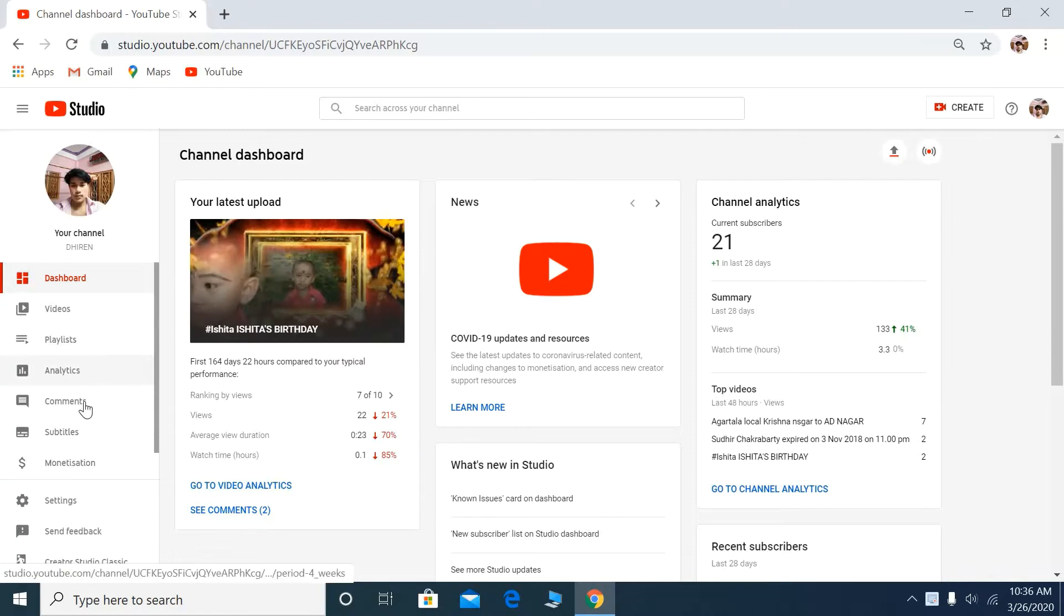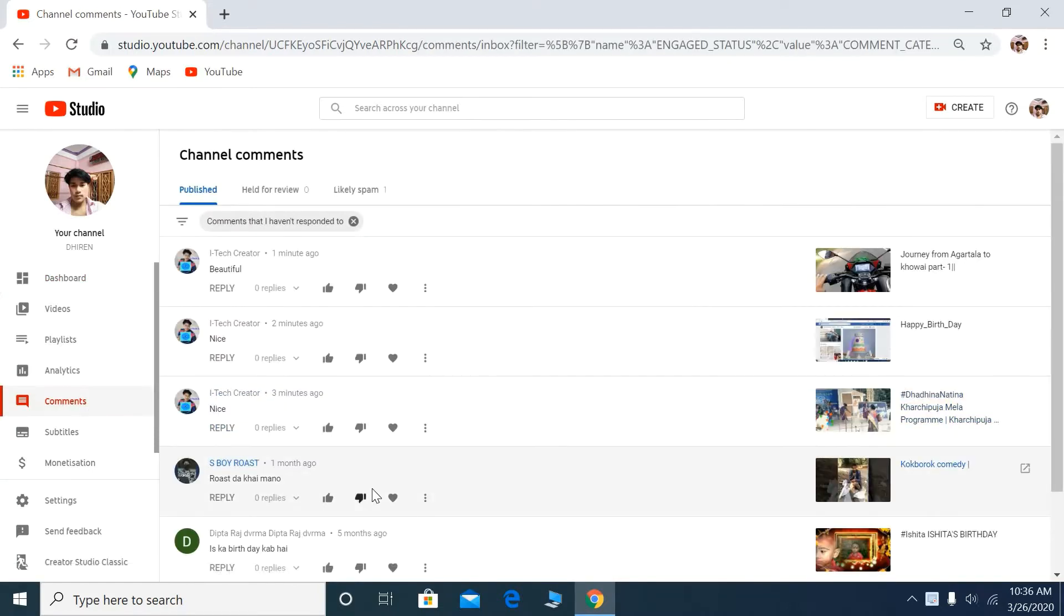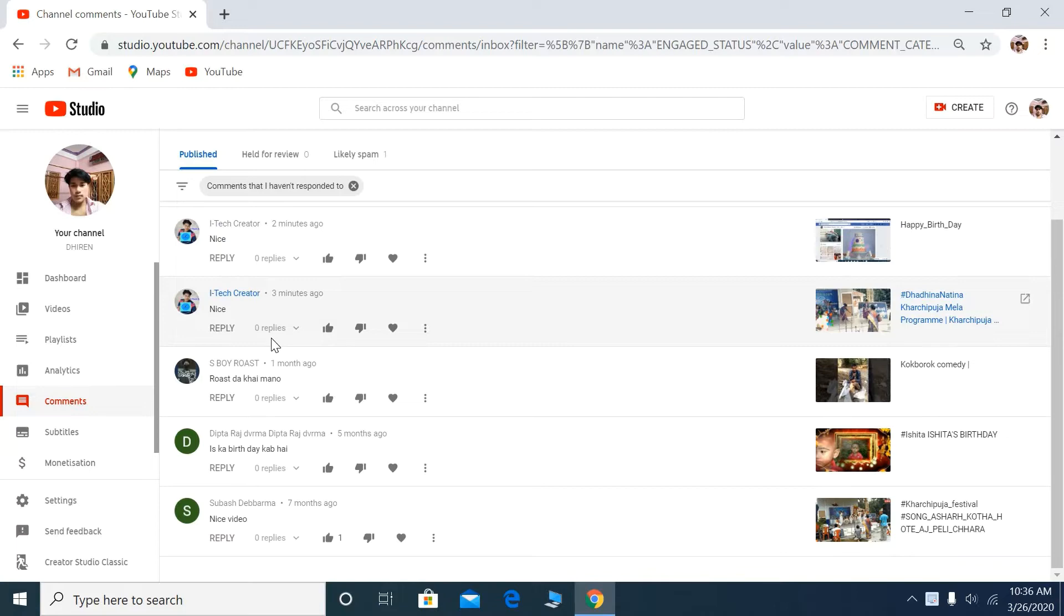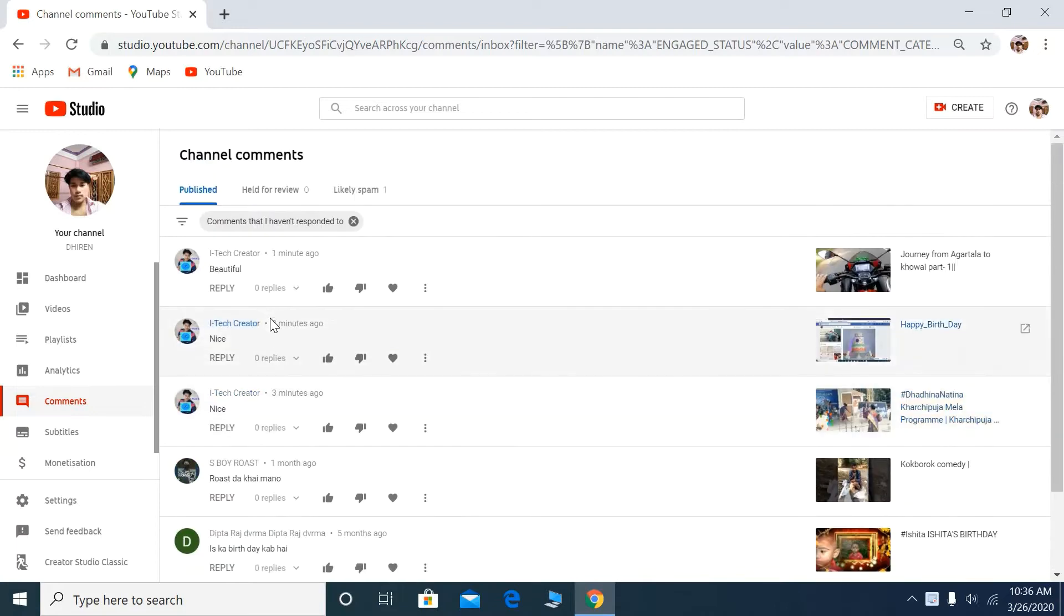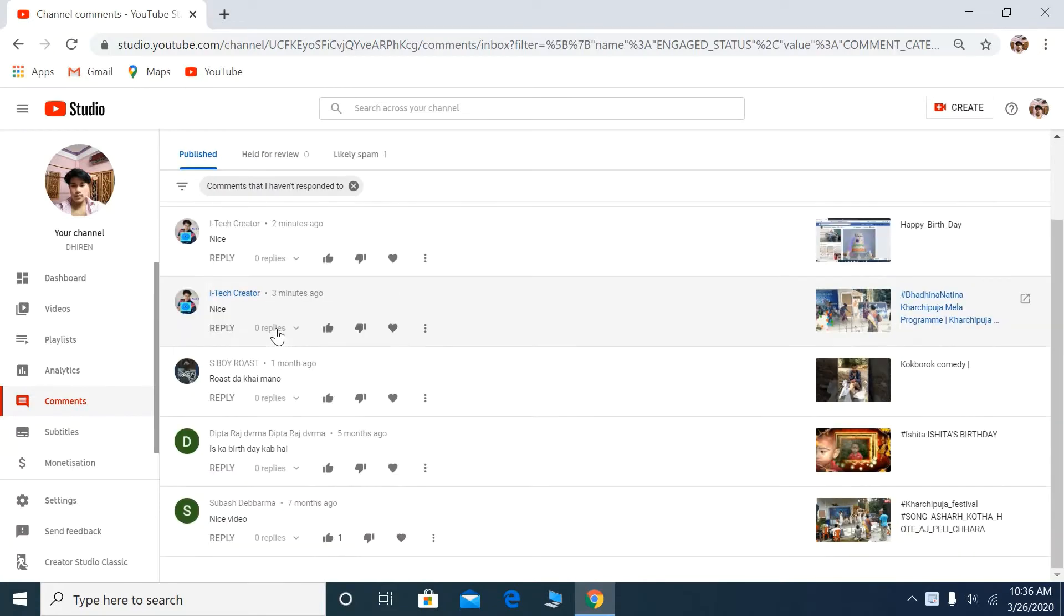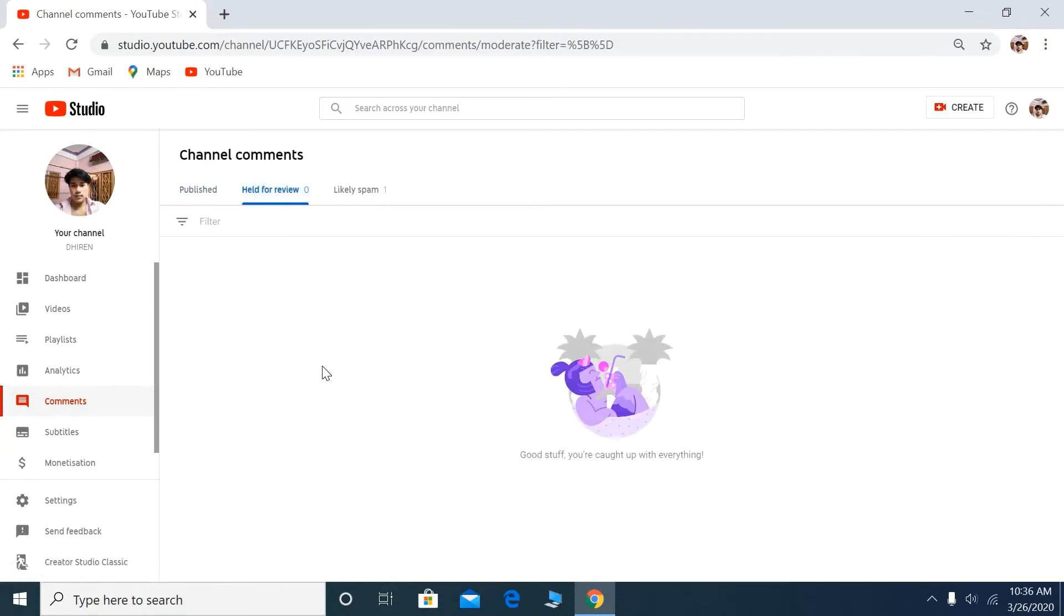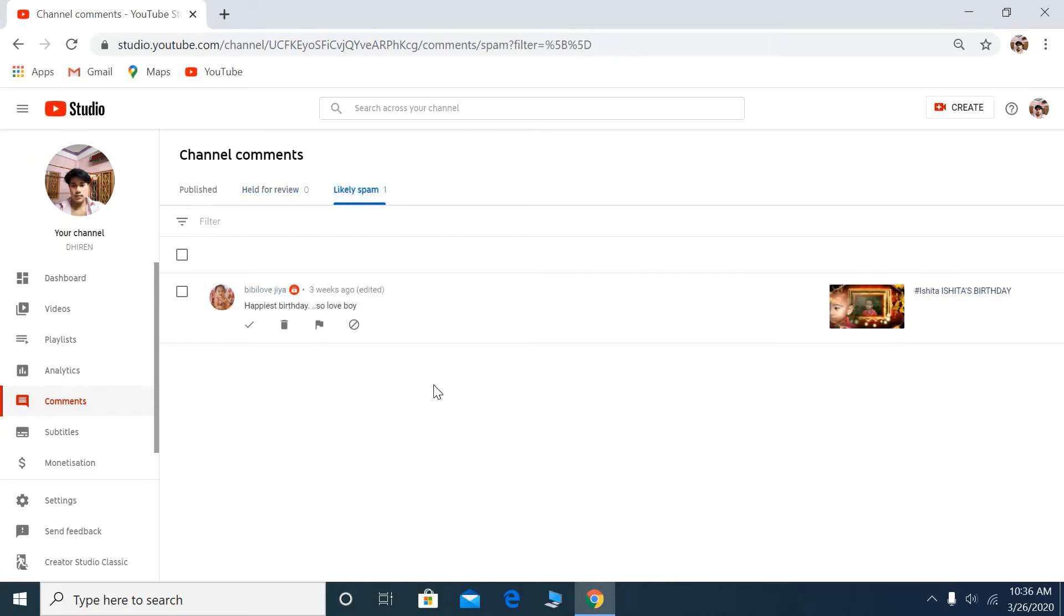Go to the dashboard, then to comments. You'll see 'Published' and 'Likely spam' tabs. Click on 'Likely spam' and you can see there is one comment that went to spam.